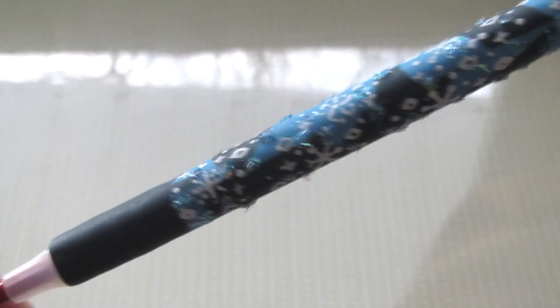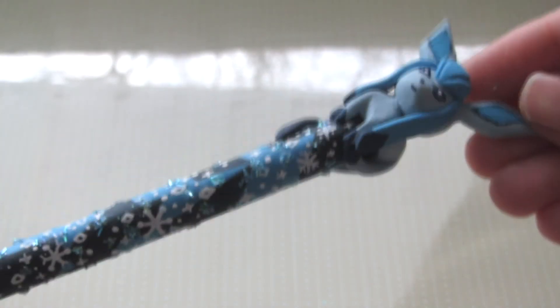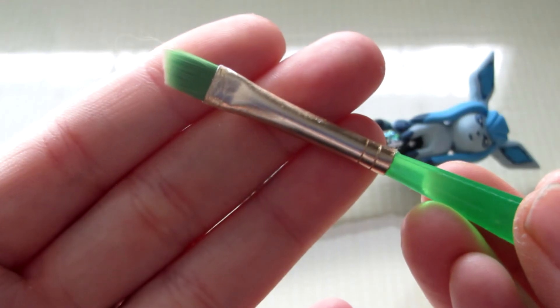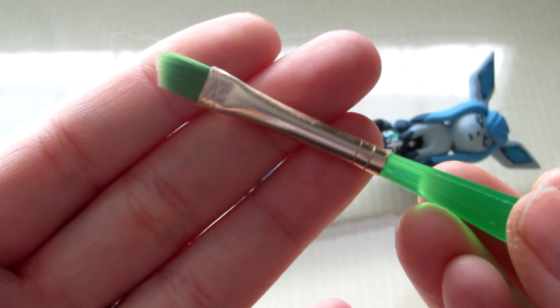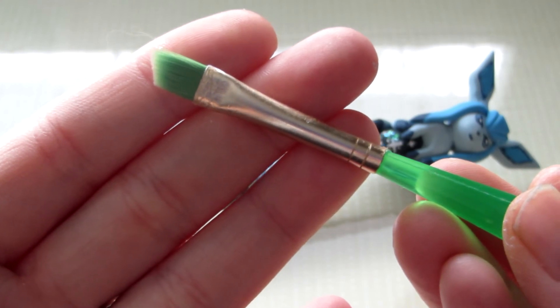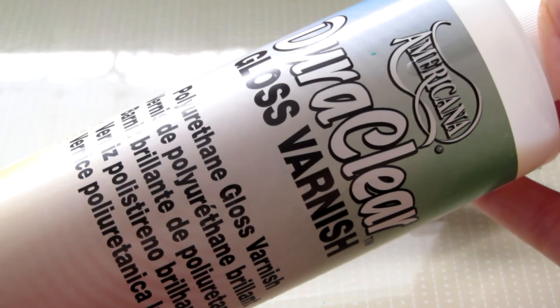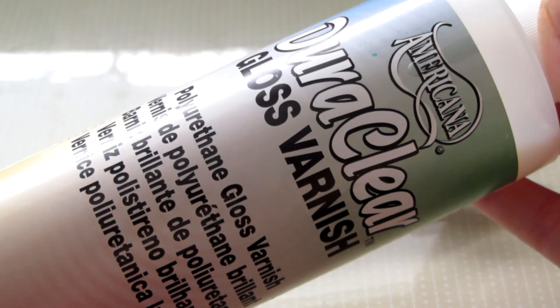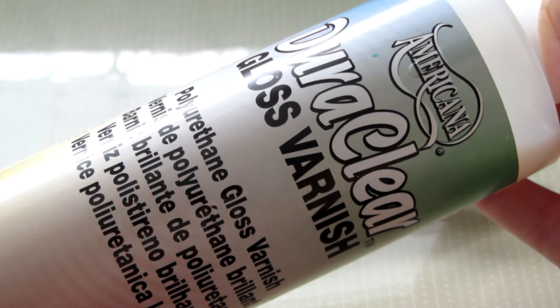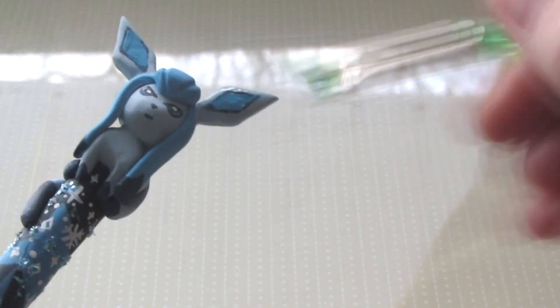Then you want to take a brush and your glaze. And I actually did four layers because I really want to make sure that everything's going to stay together and the glaze is not going to come off the pen.